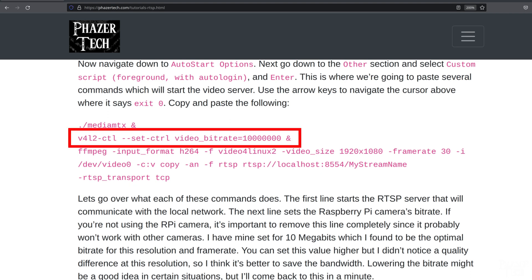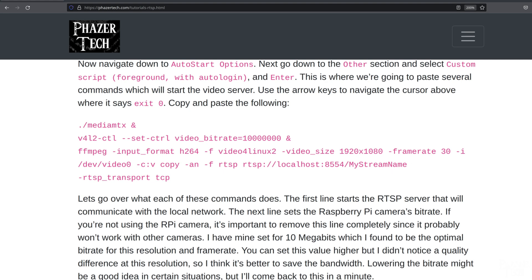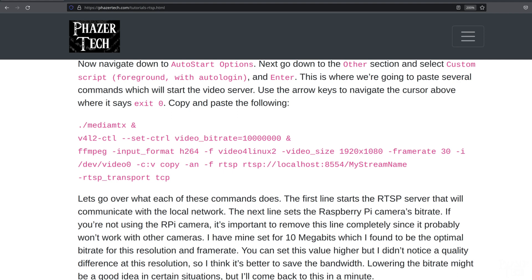Also notice how I'm skipping this command that sets the bitrate of the stream, since this only works with the Raspberry Pi camera. I highly recommend using a webcam that supports H.264 or H.265 output. The Raspberry Pi camera and the Logitech C920 USB webcam that I currently have connected both support H.264 output, so I can use the exact same command for both cameras. If your camera doesn't support H.264 or H.265, then chances are it still can be used, but it will most likely require the video to be encoded instead of simply using the copy parameter. Encoding video on the fly can suck up a lot of system resources, so it's best to avoid it if you can.